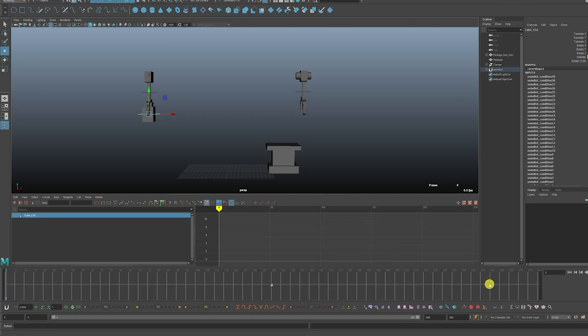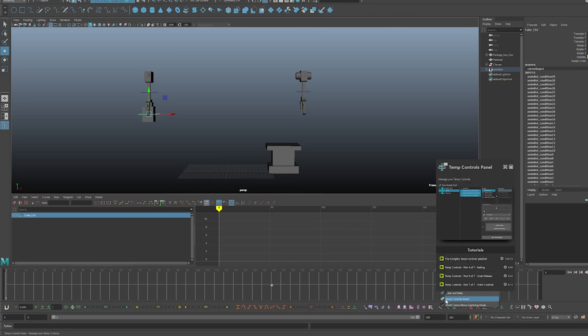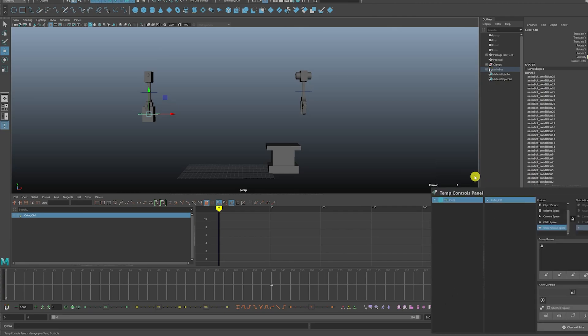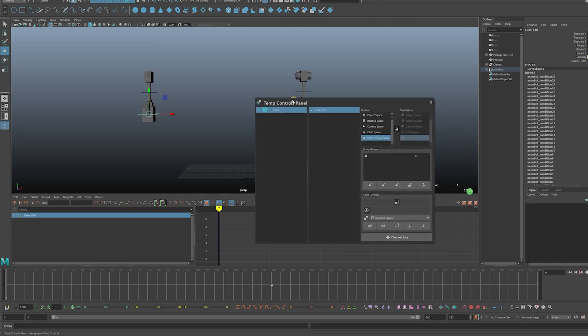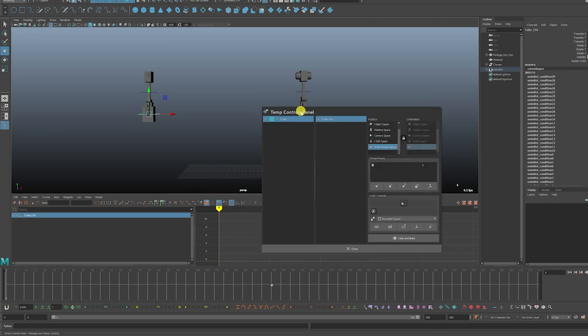And then once you do that, you're going to right-click and then open up the Temp Controls panel. Click on that. This opens up here.